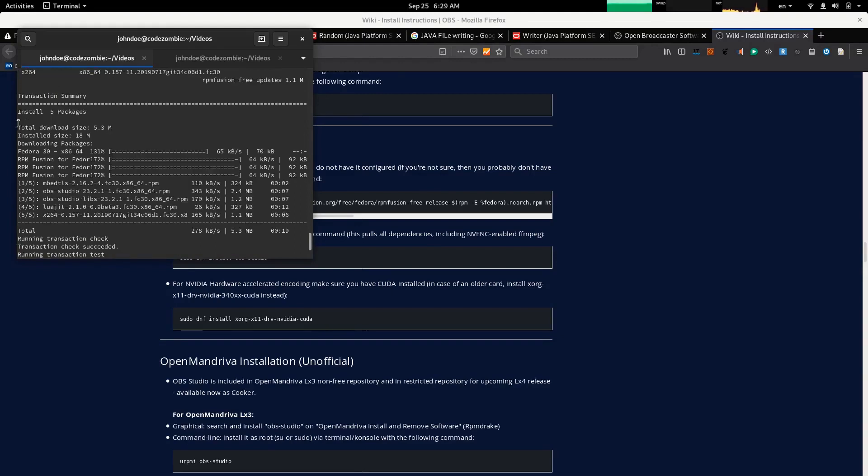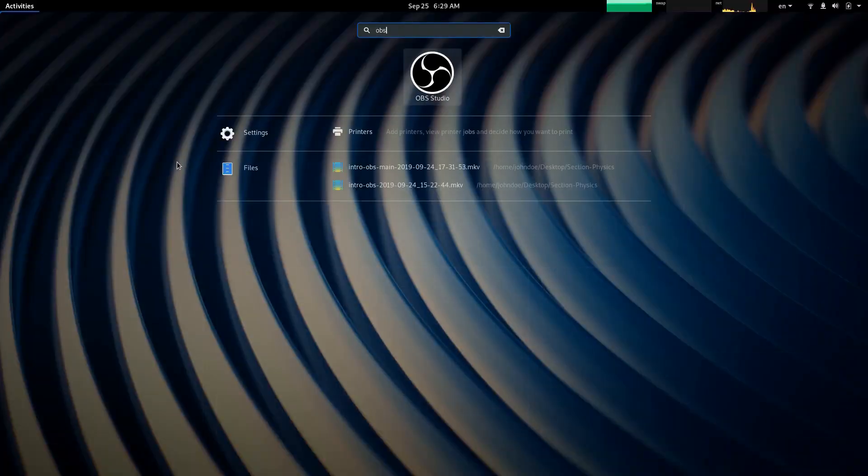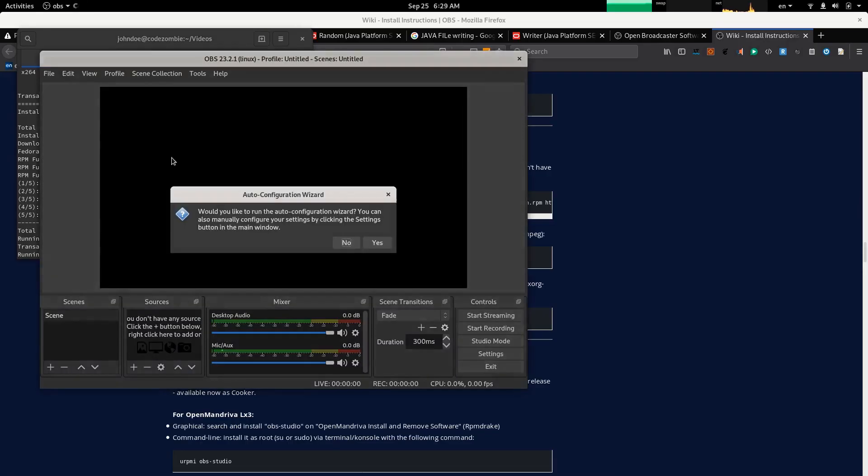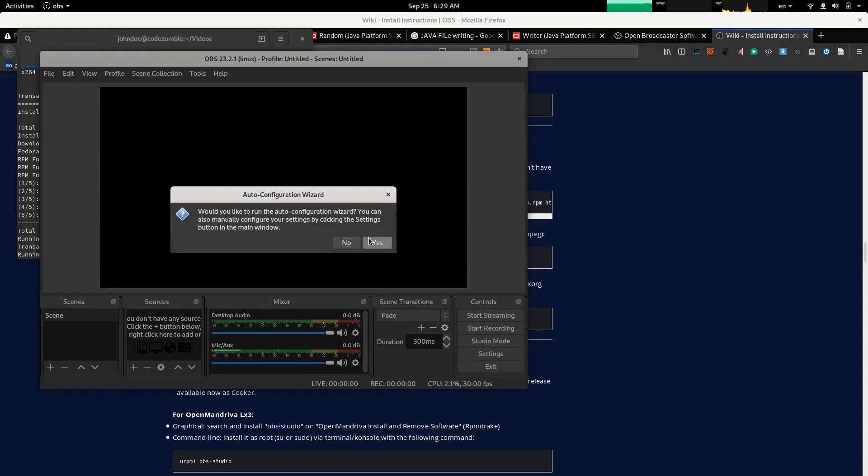The interesting thing is that this beautiful software was only 5.3 megabytes in size. Let's start OBS. This is going to be my preferred software for recording my desktop as of now.